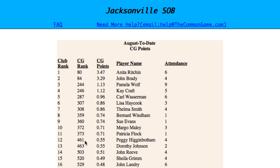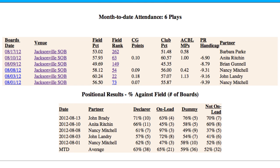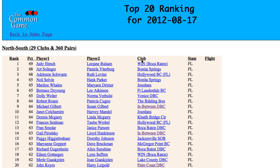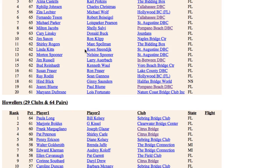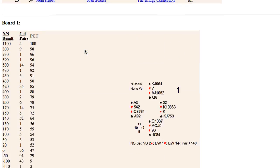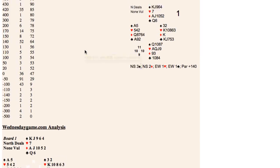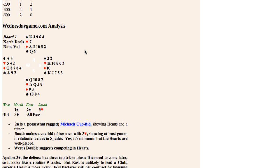Going back to our personal results page, the third place you can find additional information is the Field Rank column. If you click on one of the ranks, it brings up the Top 20 Rankings page for that game, which shows the 20 pairs for each direction, along with full results and hand records for each of the boards, and the pro hand analysis for those hands.